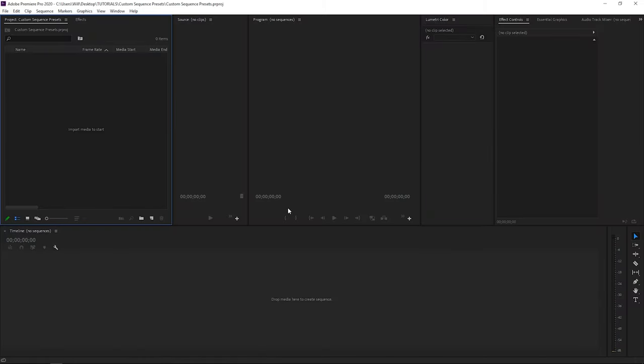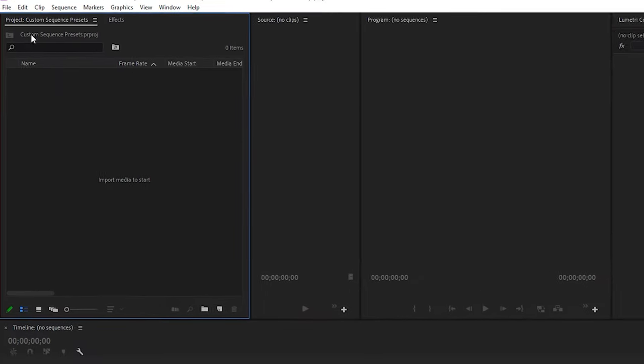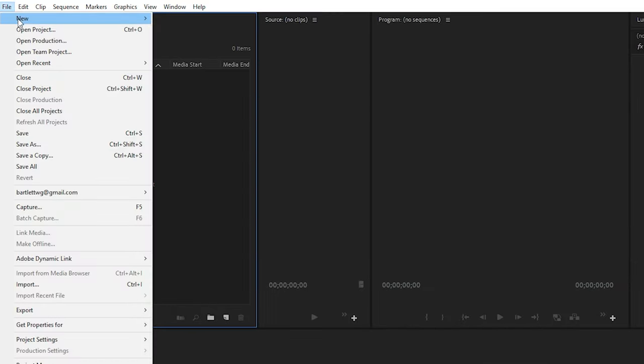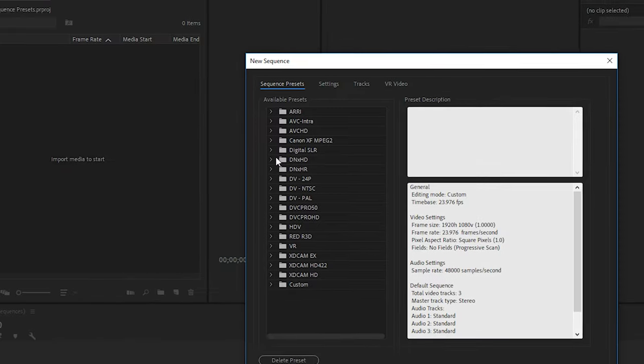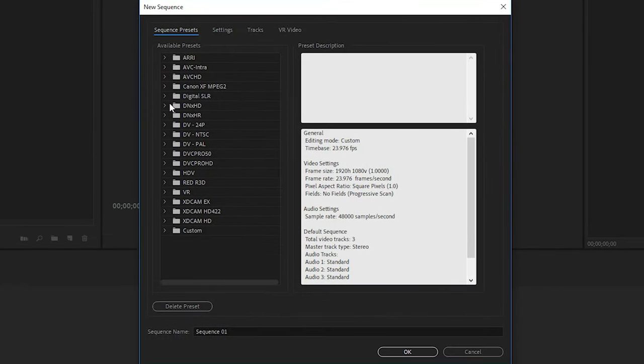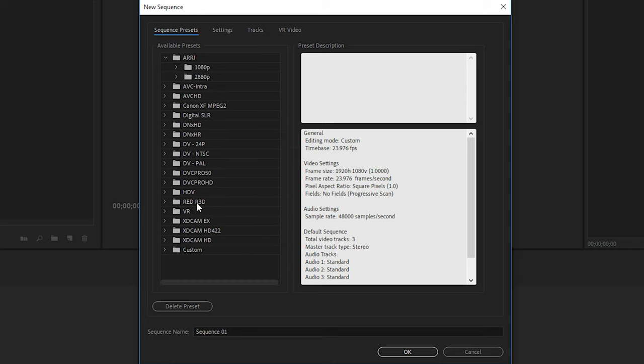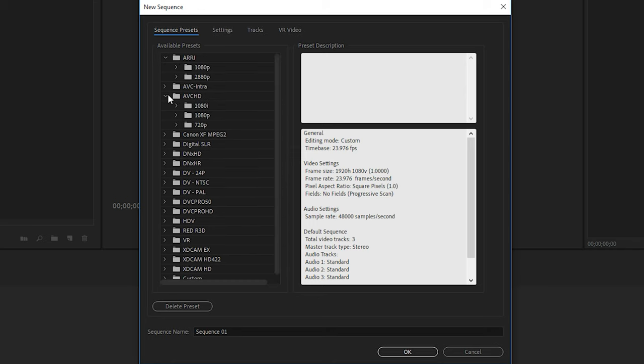With Premiere Pro open, let's go up to File, New, and then select New Sequence. Then the New Sequence panel window will open up and you'll see that we have many different presets that come with Premiere Pro.